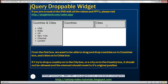We've got three boxes. Within the first box, we've got a list of countries and cities. What we want to do is drag and drop countries onto the countries box and cities onto the cities box. If we try to drop a country onto a city box or a city onto a country box, that should not be allowed, and the element should revert to its original position.